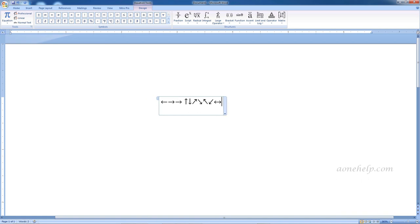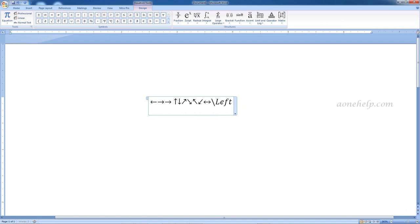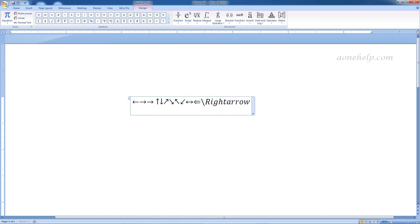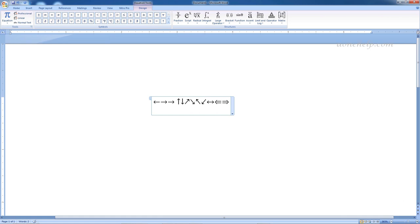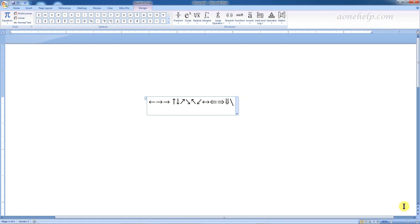After the backslash, whatever keywords we use, we should not forget to press spacebar at the end. These keywords are case sensitive. If we use a capital L in 'leftarrow', we get a leftwards double arrow. Similarly, if we use a capital R in 'rightarrow', we get a rightwards double arrow or the implies symbol. In 'downarrow' with the first letter capitalized, we get a downward double arrow, and the same follows for the upward double arrow.